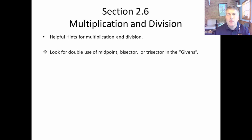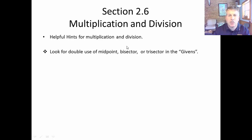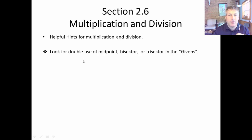With multiplication and division, one thing you want to look for is double use of words like midpoint, bisector, or trisector in the givens. So if we're midpointing two different things, bisecting two different angles, or trisecting two different segments — double use of midpoint, bisector, or trisector — think this might be a multiplication or division problem.